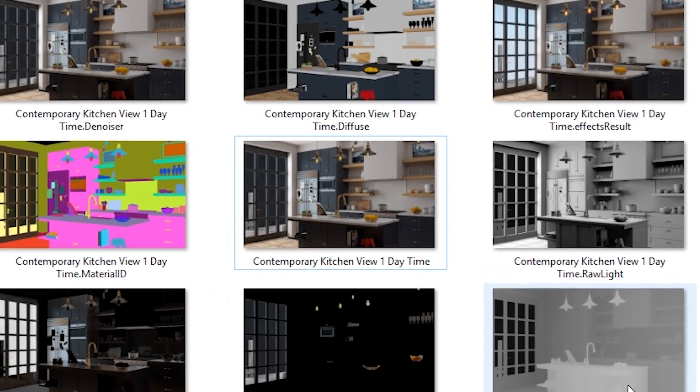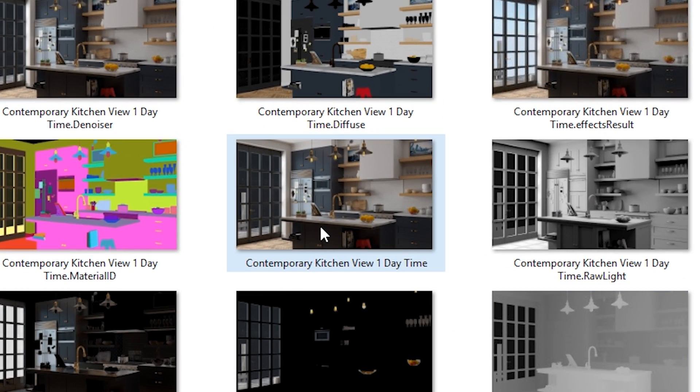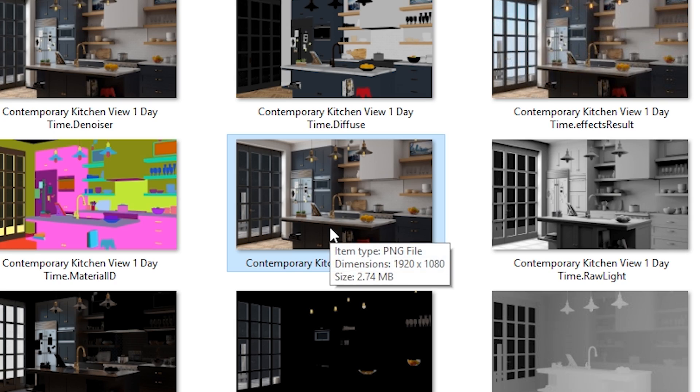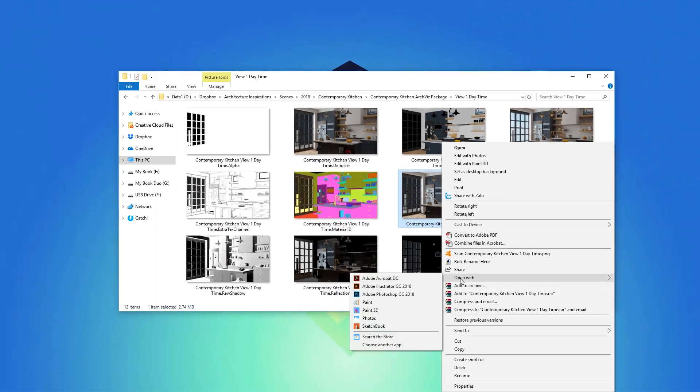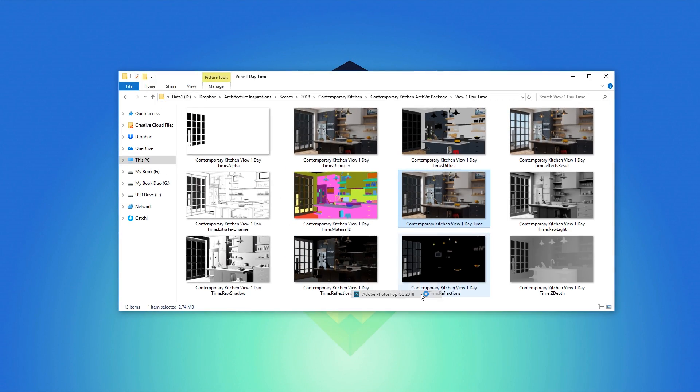Now that is done, I'm going to find the RGB channel, which is the one without any extra name at the end, and open it up in Photoshop.